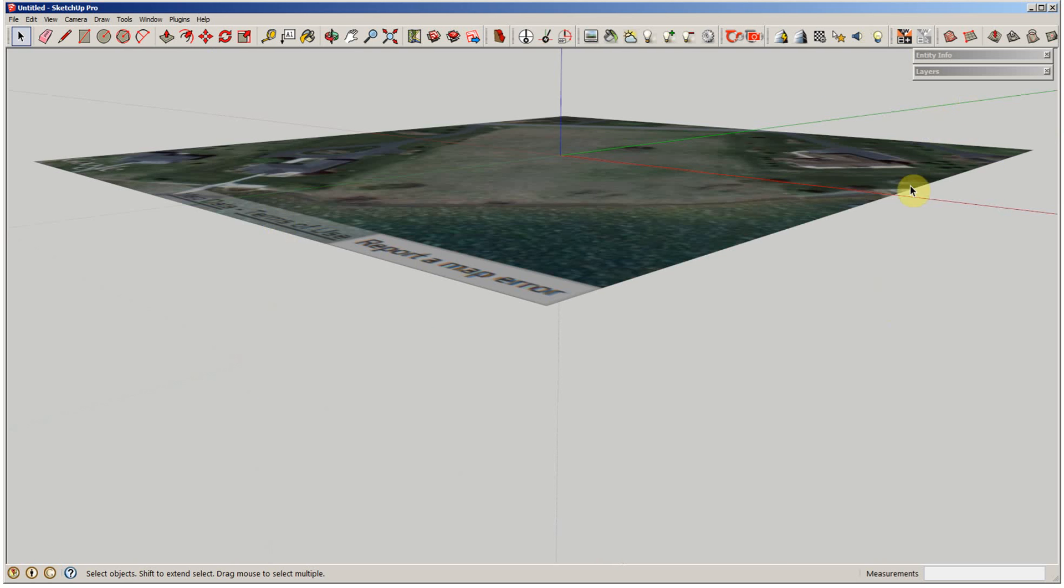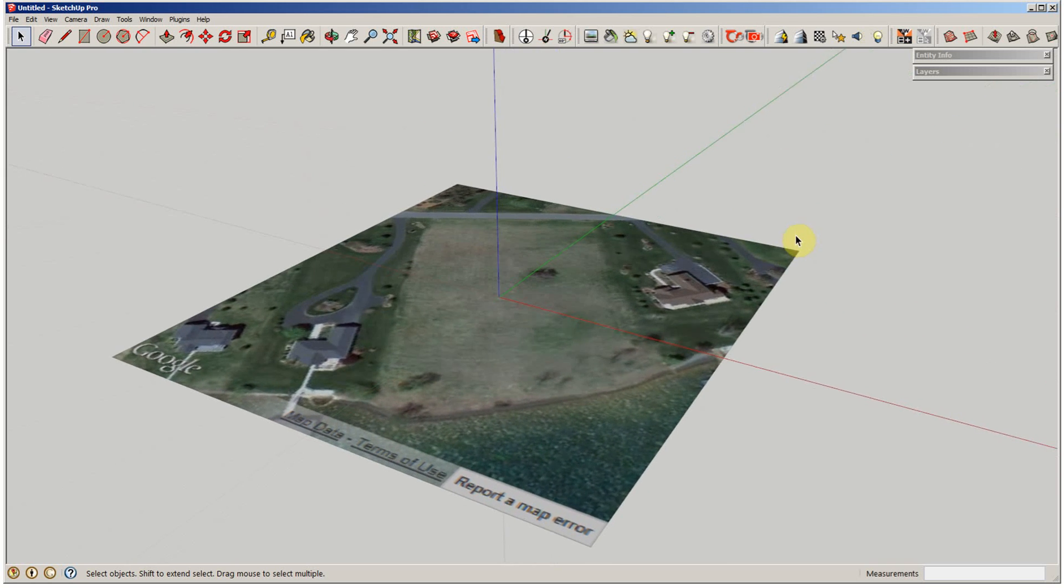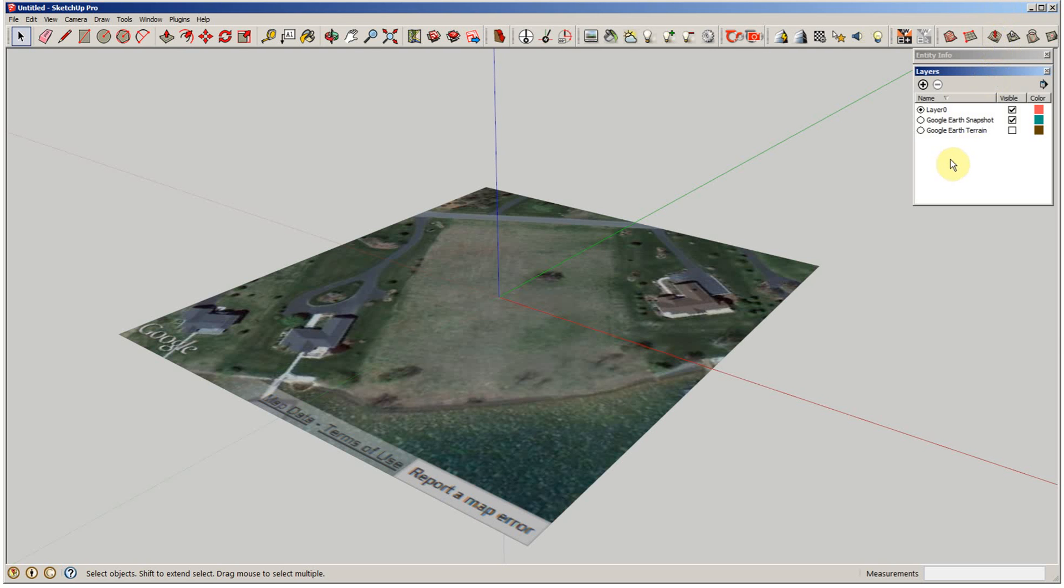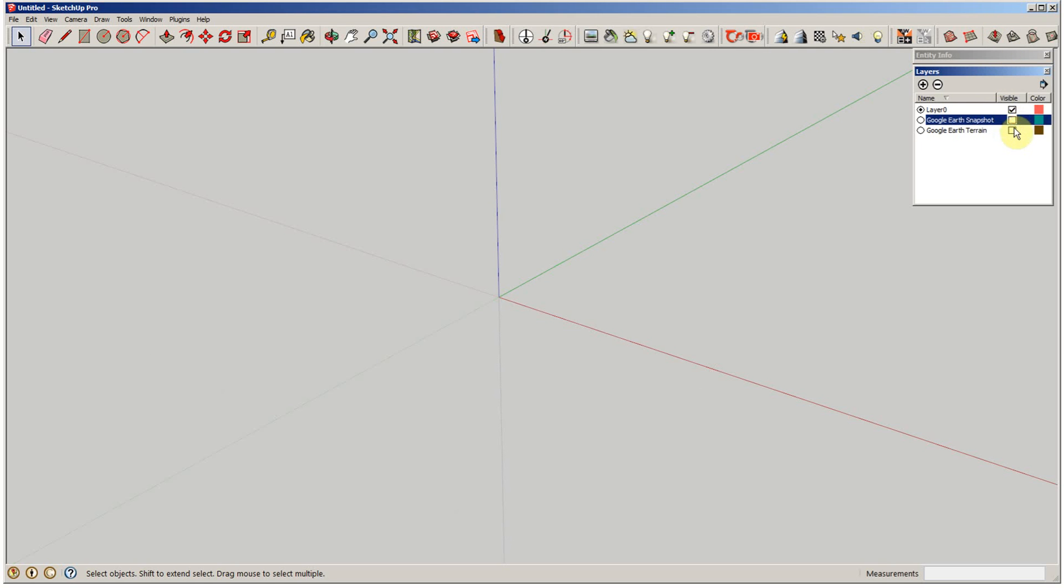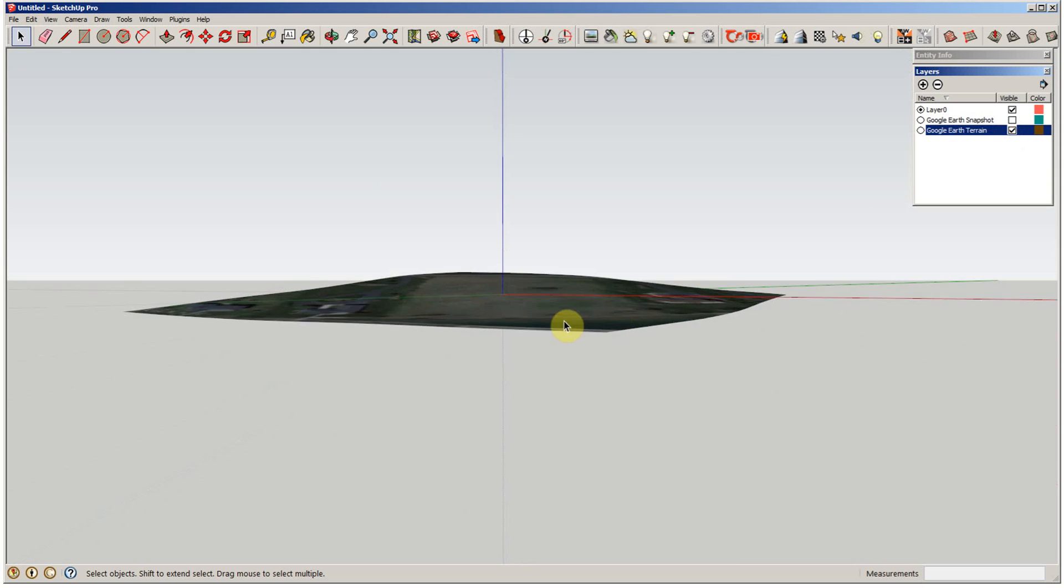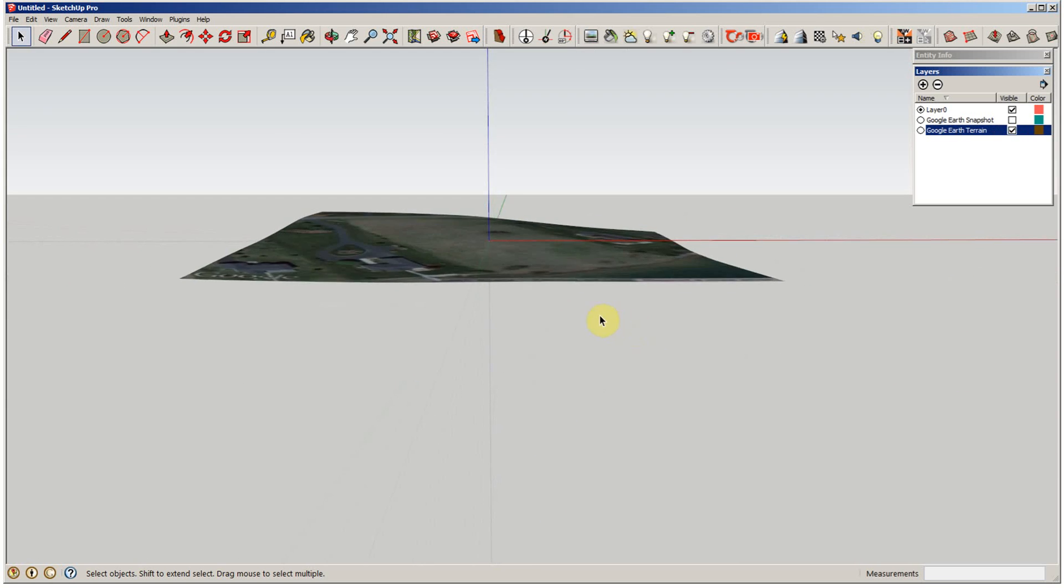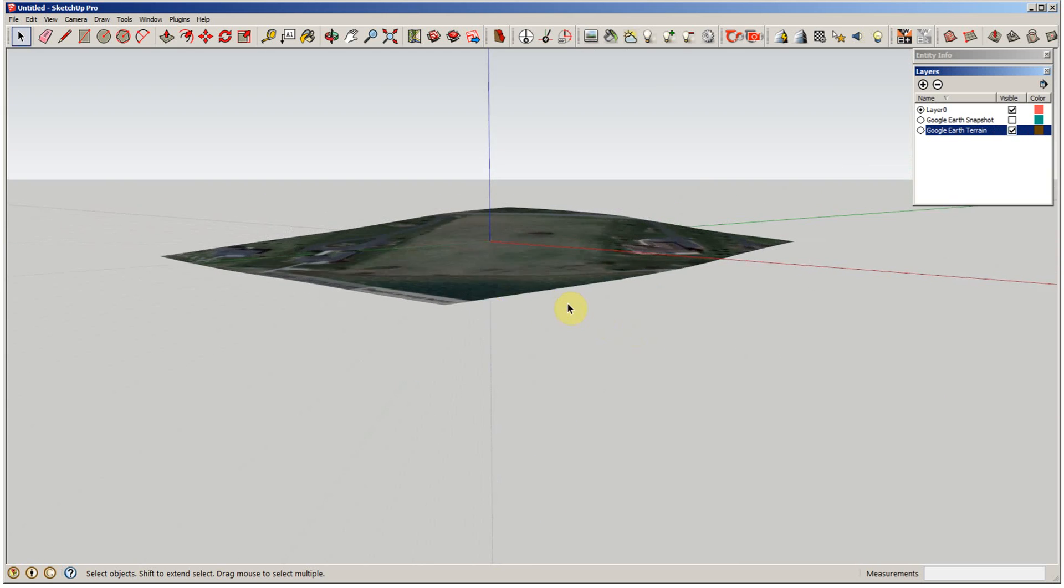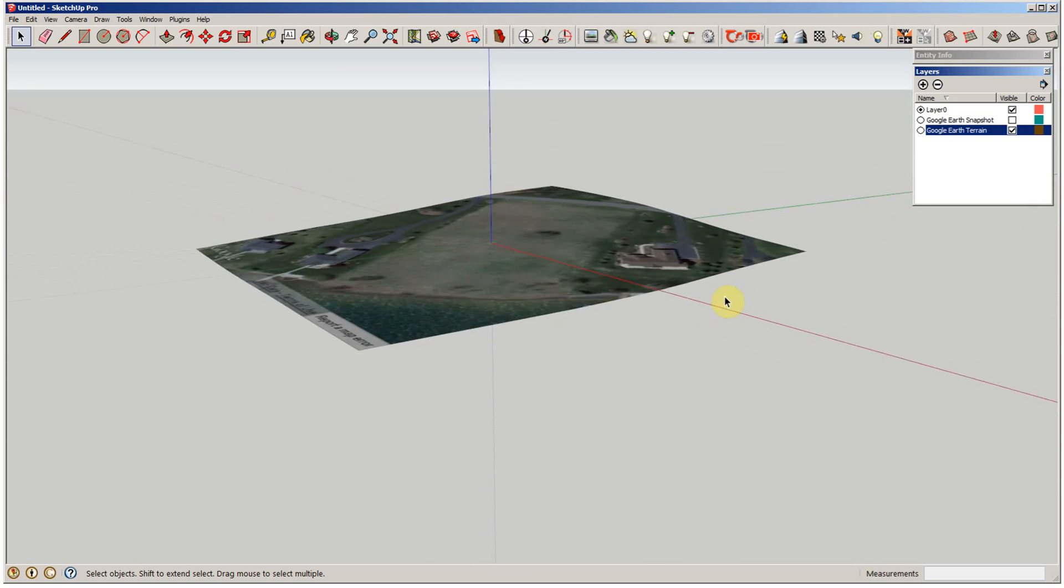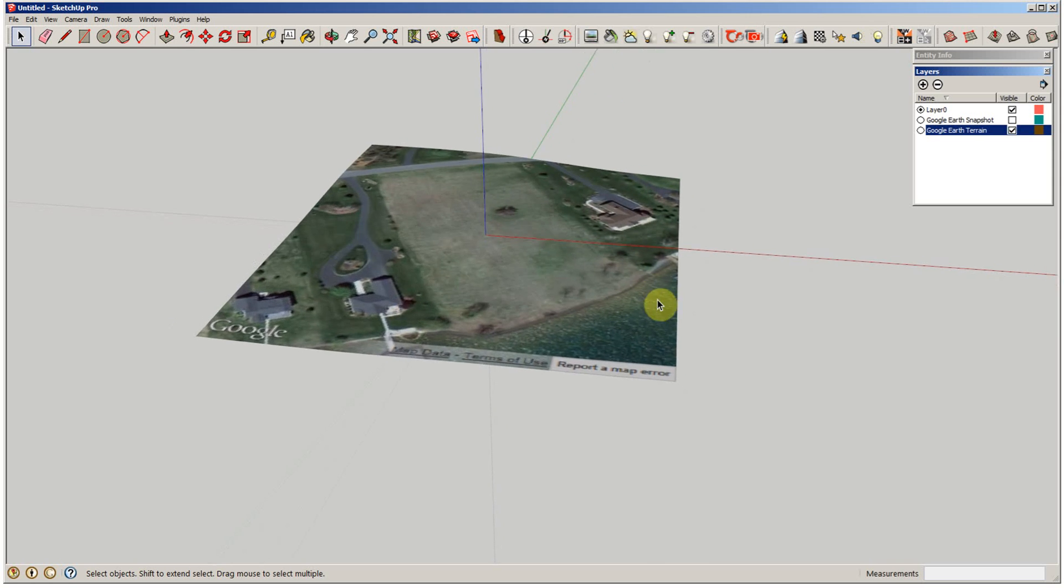Once you've done that, when you come in on your layers, you're going to see a snapshot and then the Google Earth terrain. So those you can cut off and on. The terrain is actually the topography there. It's got the 3D aspect to it. So that's what I'm going to use right now.